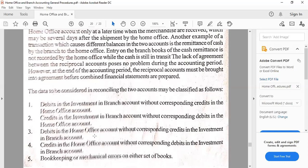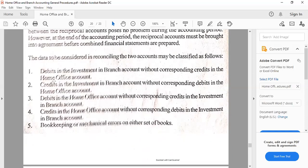These are the classifications of data to be reconciled. It's possible that one set of books has been updated ahead of the other — for example, a debit in Investment in Branch without a corresponding credit to Home Office. Remember, they are reciprocal in the sense that a debit on one side will have a corresponding credit on the other account. Number three is the opposite: debits in the Home Office account will have a credit in Investment in Branch. Number four or five covers bookkeeping or mechanical errors on either set of books.